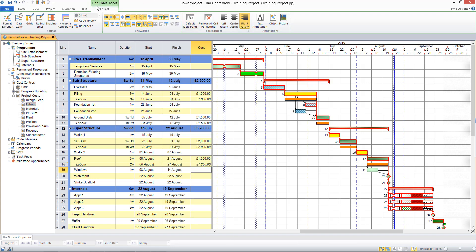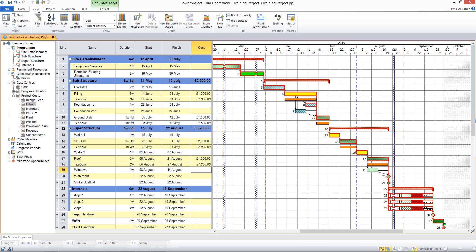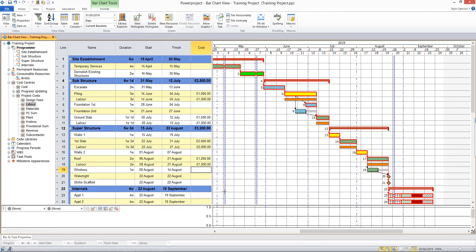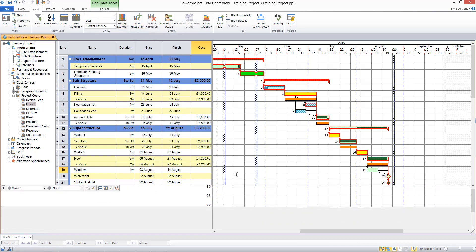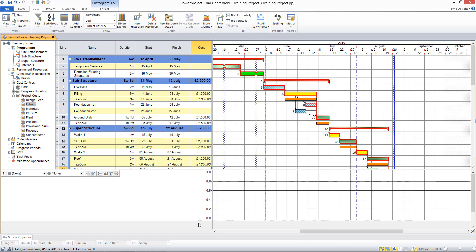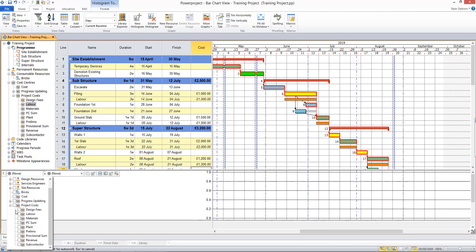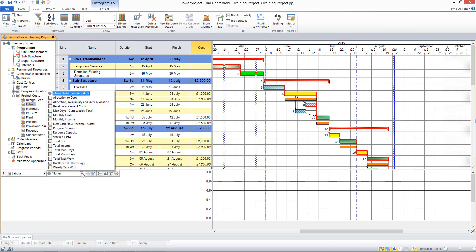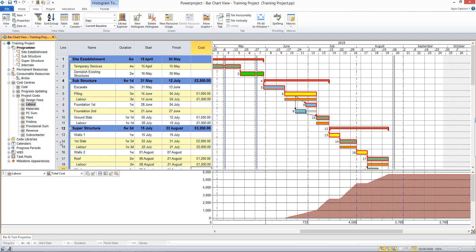To display a histogram, back to the view tab, new histogram. And this time I will select my cost centres, specifically my labour costs. And I will choose to histogram total cost, and that gives me the cash flow forecast monthly through my project.